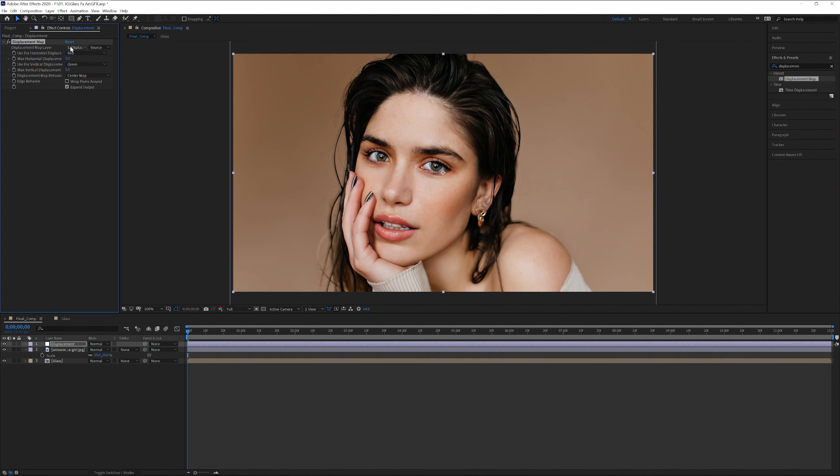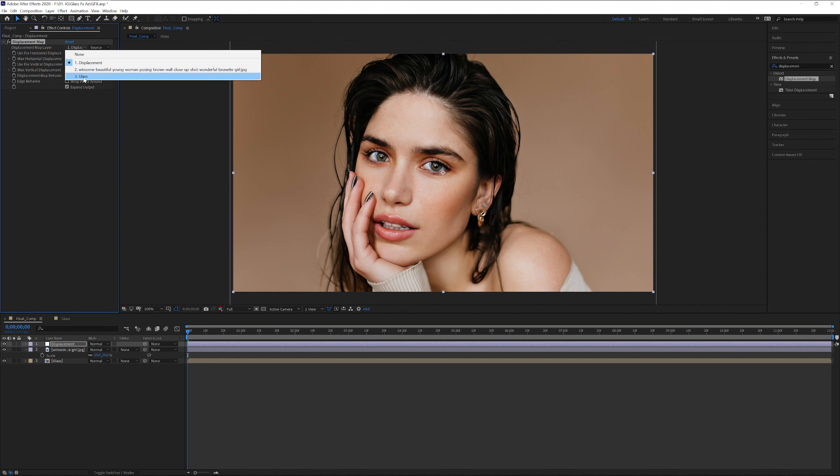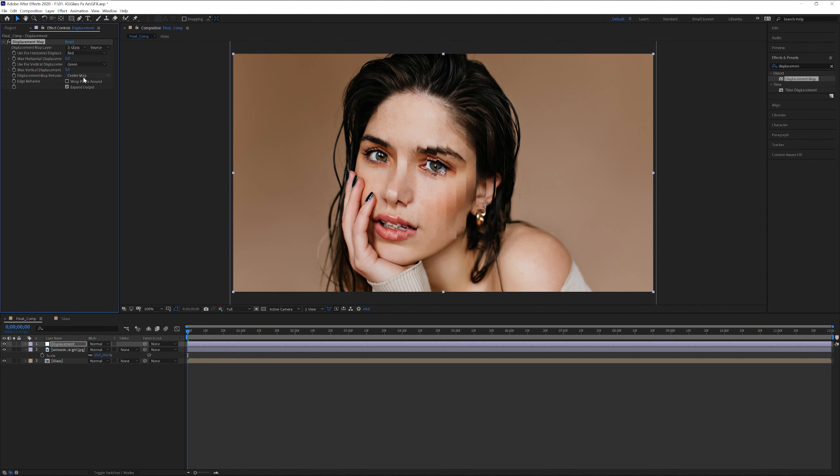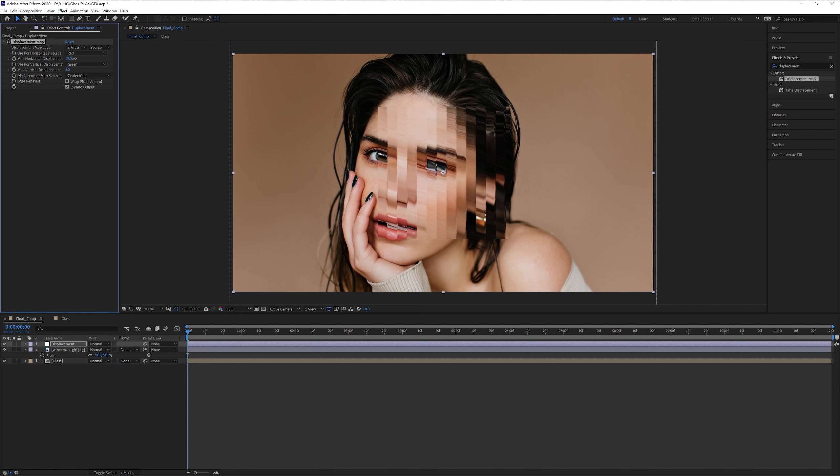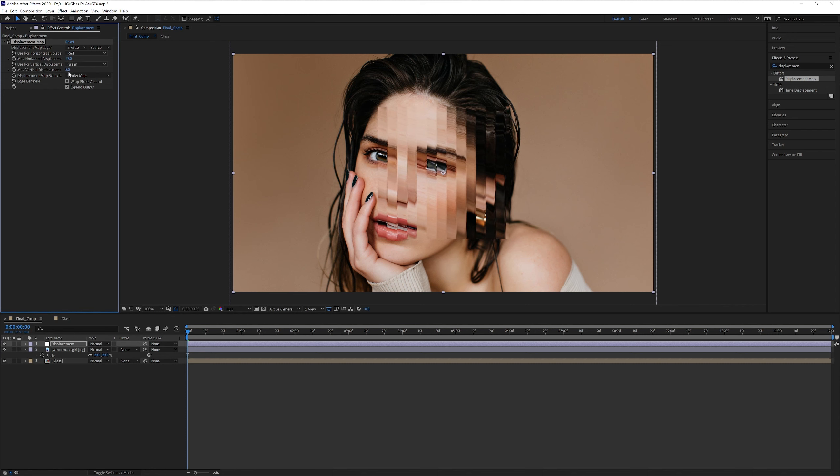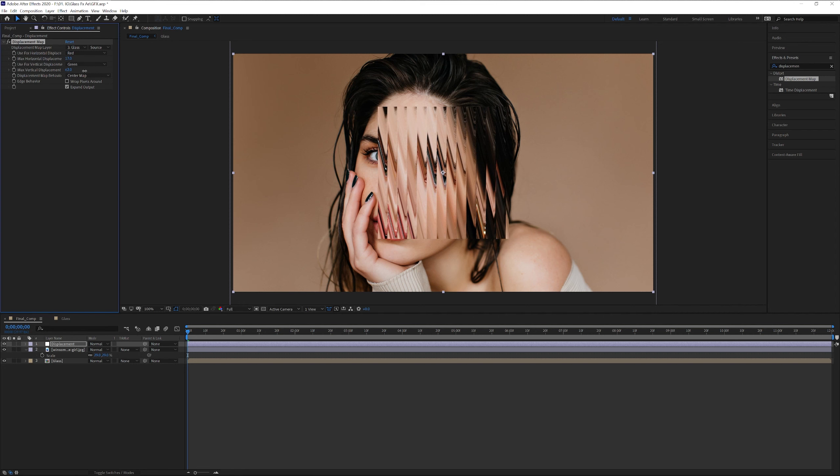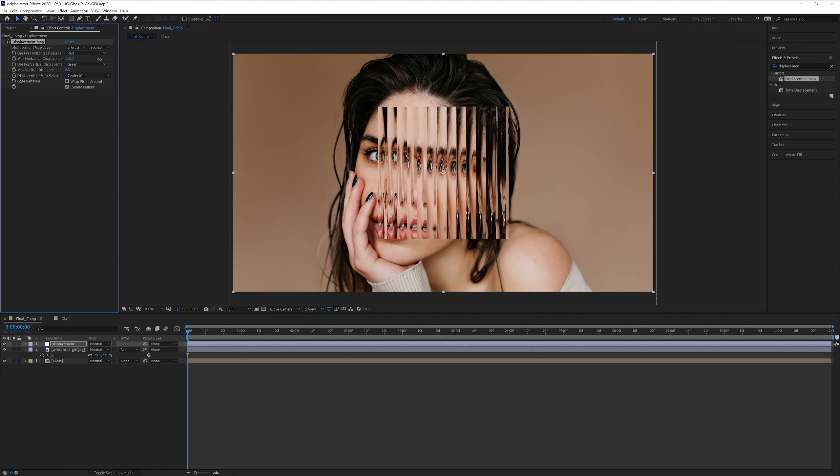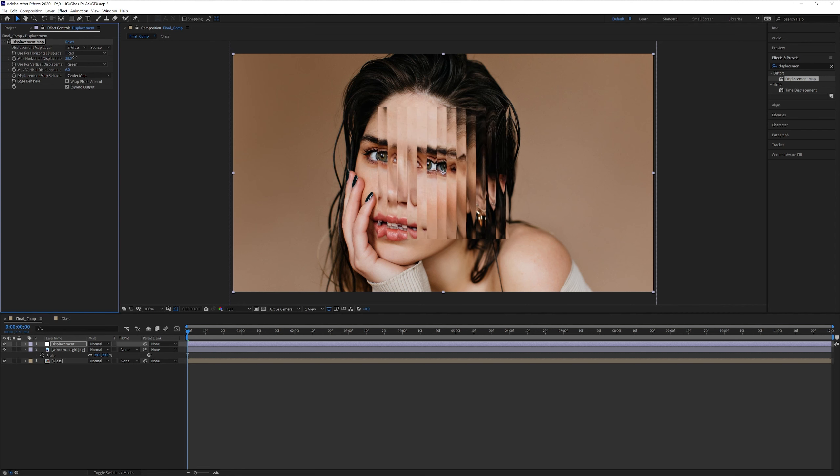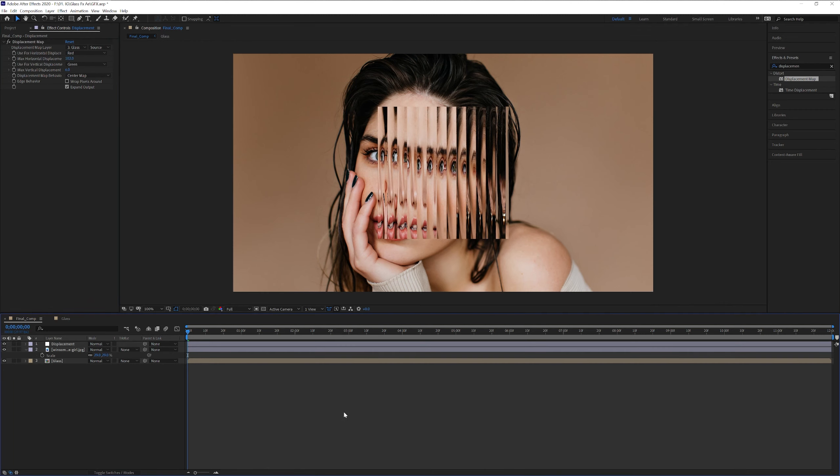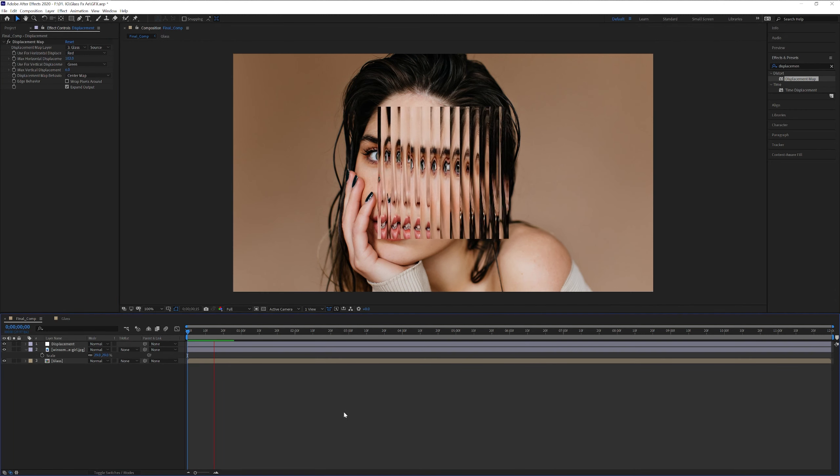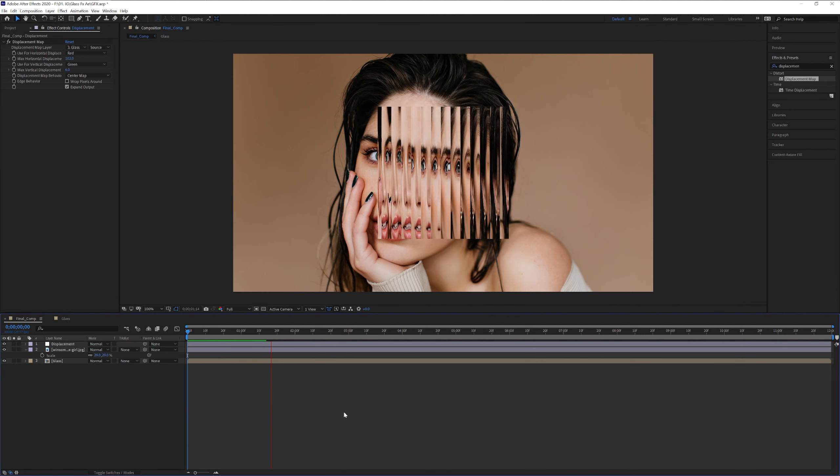Now we're gonna go up here to the displacement and we're gonna change it to glass. So we can increase the max horizontal displacement or you can increase also the max vertical displacement. Look how good this thing looks. Poor girl looks kind of weird this way. Then I'm gonna click on play. See what happens.